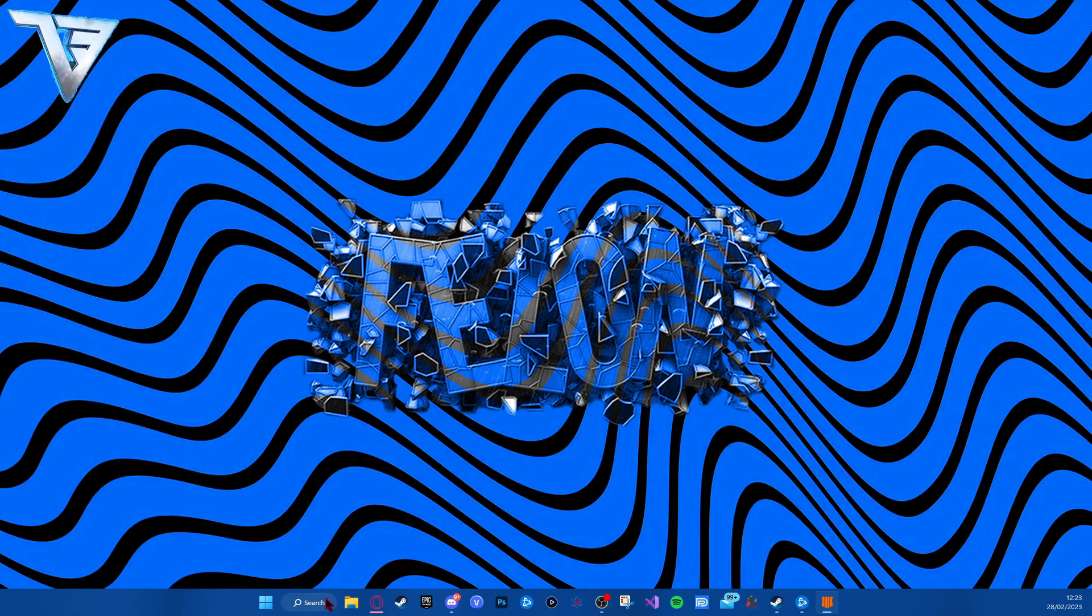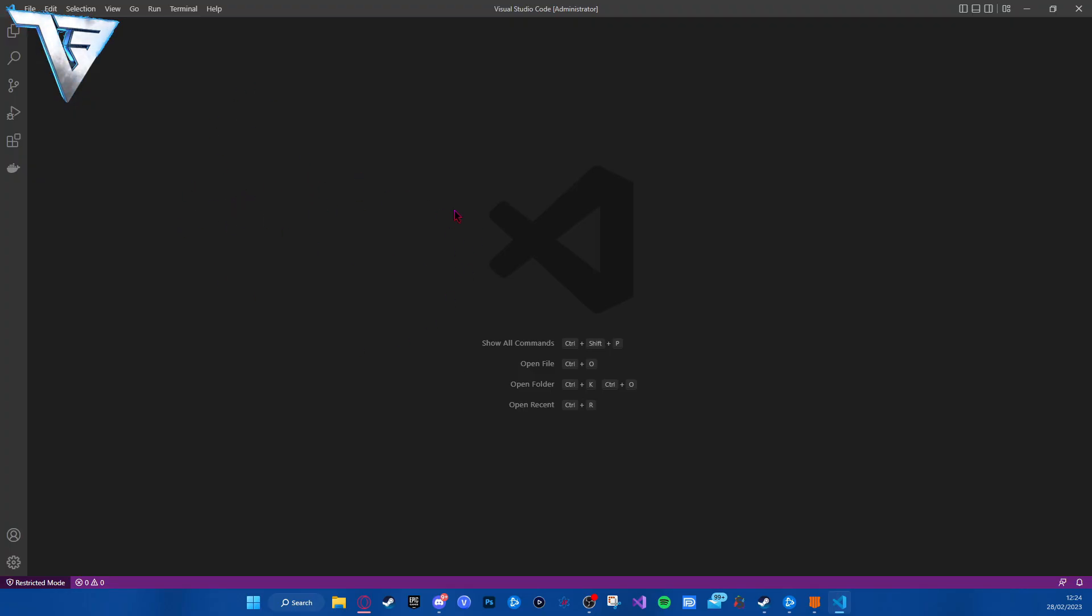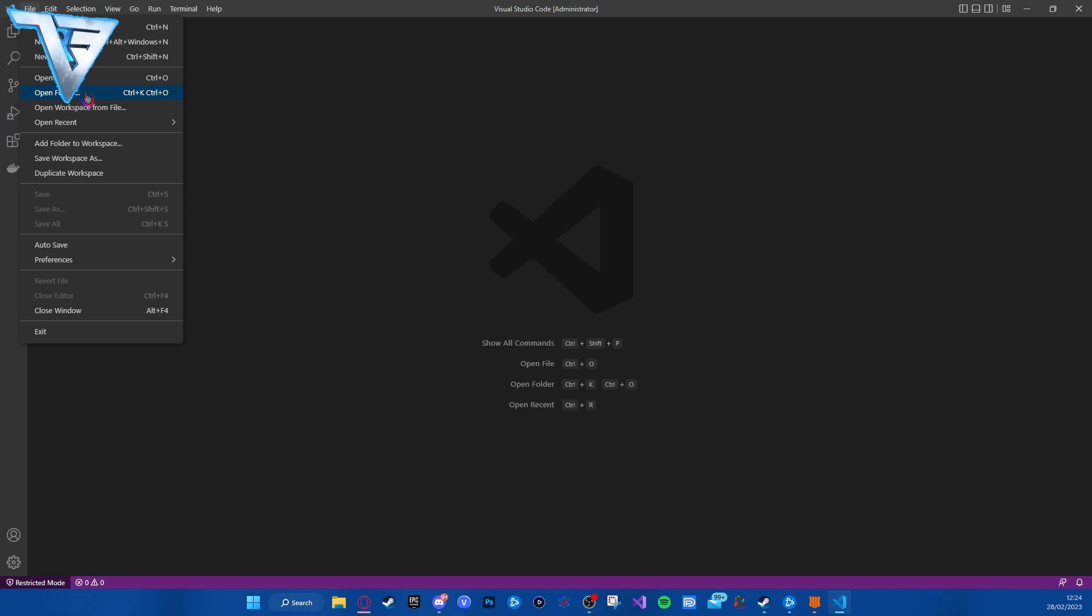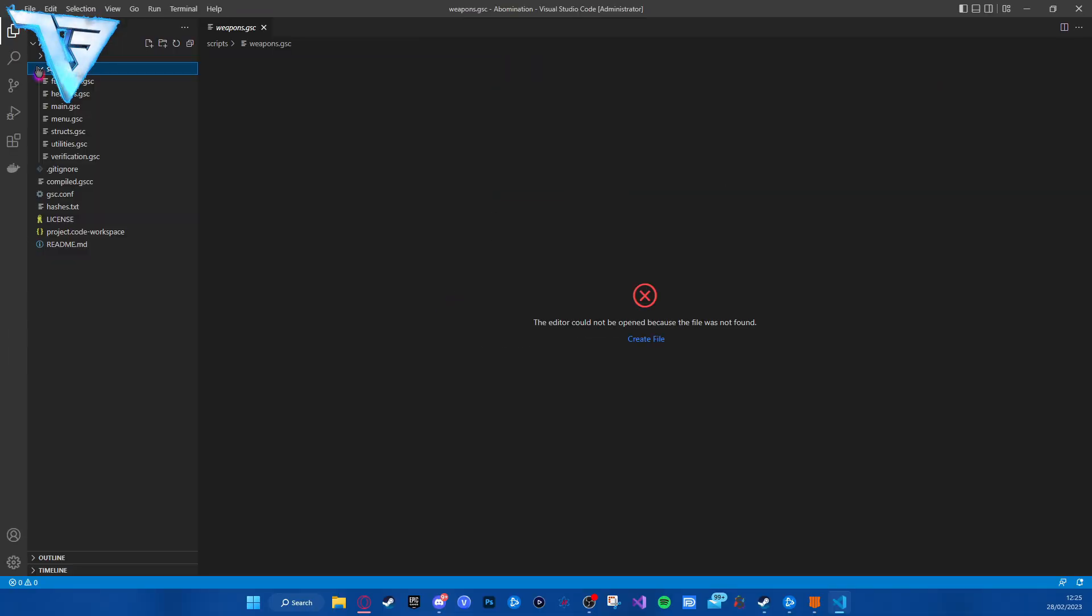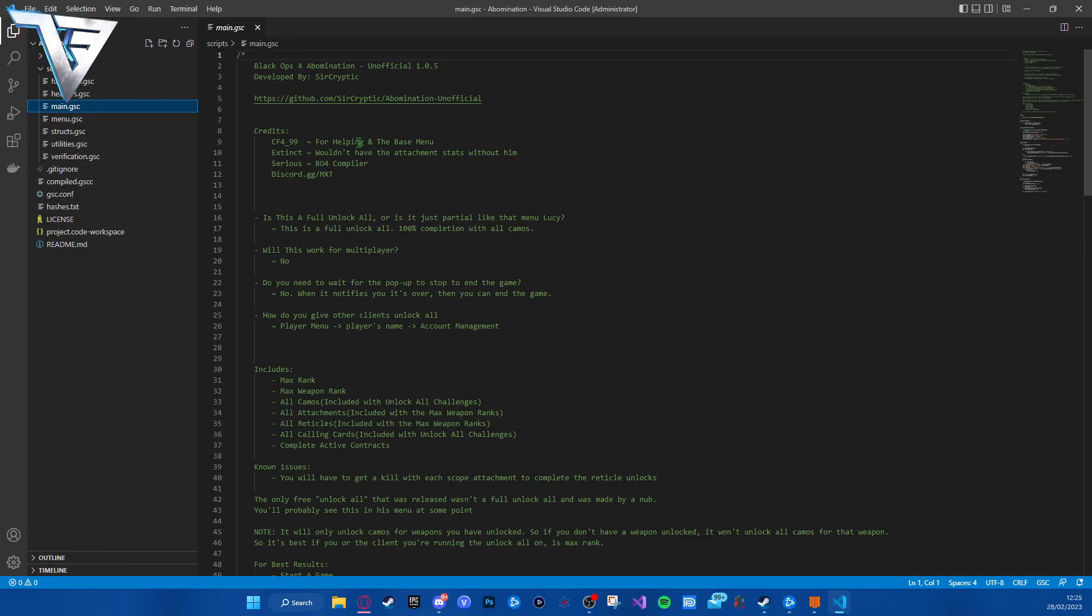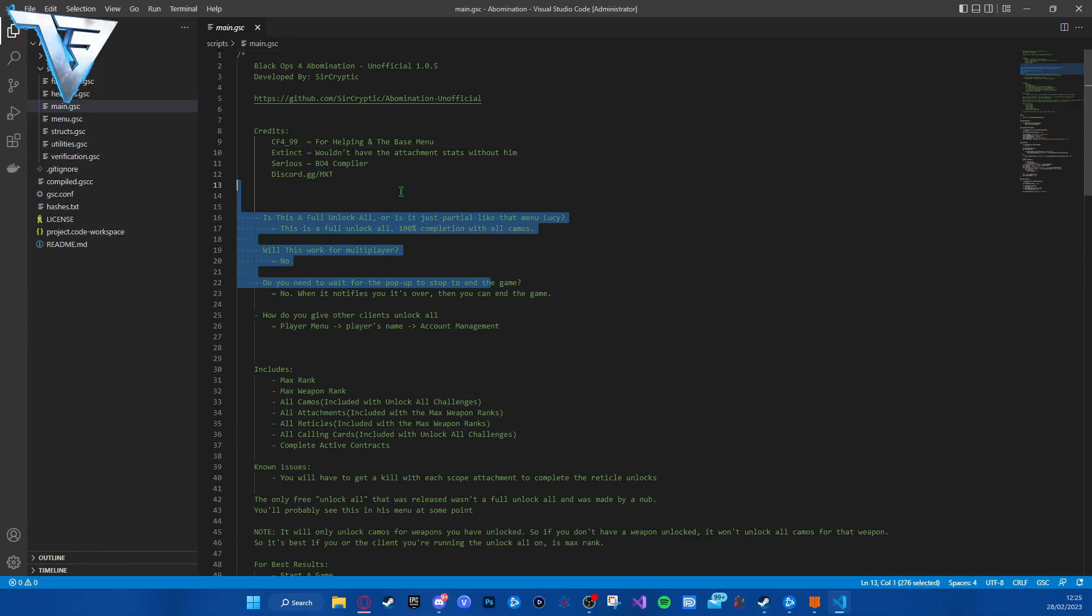Open Visual Studio Code as admin. You want to make sure you download a GSC mod menu and go to file and open folder. For this video I am going to do Abomination, and you just want to select the folder. You just want to go to script and you'll see it all here. This is the edited version, I'll showcase the case of Abomination.